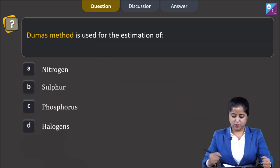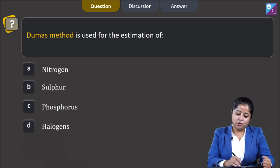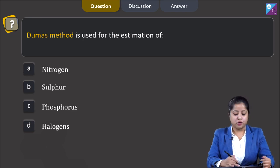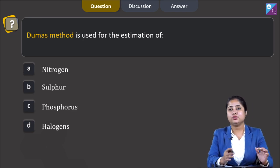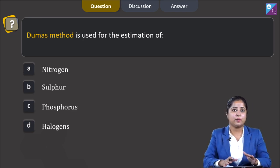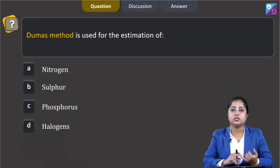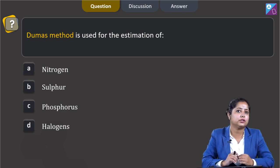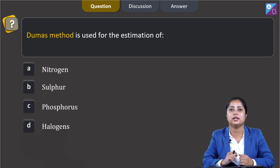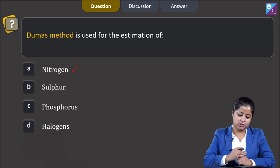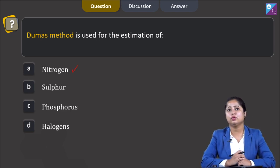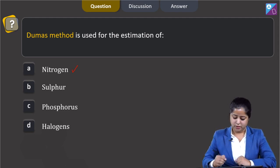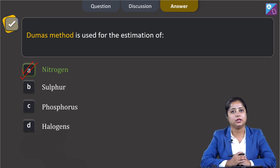Moving to the next question: Dumas method is used for the estimation of which element? The options are nitrogen, sulfur, phosphorus, or halogens. This is a straightforward question - Dumas method is used for the estimation of nitrogen. There is one more method used for nitrogen estimation, that is Kjeldahl's method. For the estimation of sulfur and halogens, Carius method is used. So the correct answer is option number A, nitrogen.